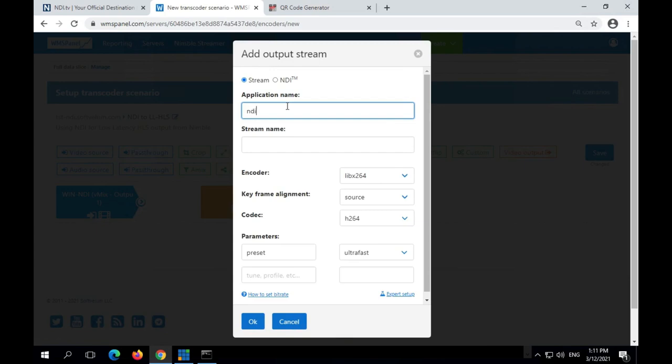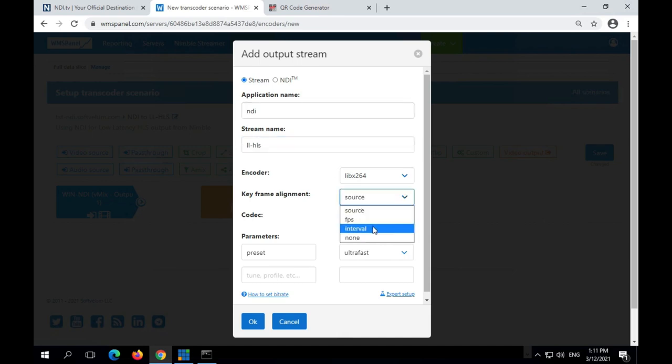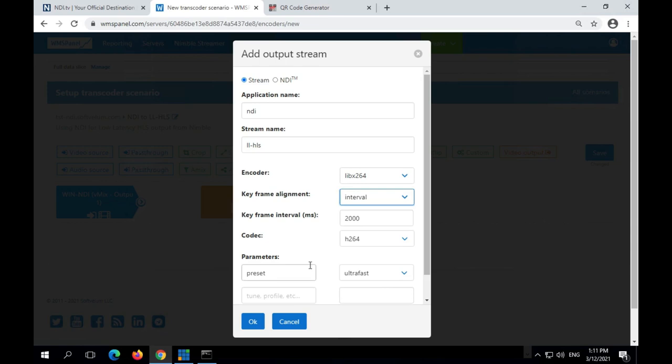The video encoder will have H.264 as a codec. The keyframe alignment is set to interval. And with a 6 second chunk we recommend using 2000 milliseconds as keyframe interval.